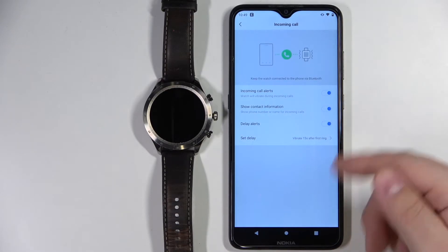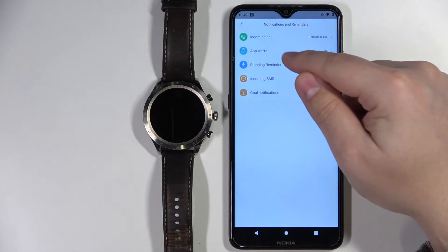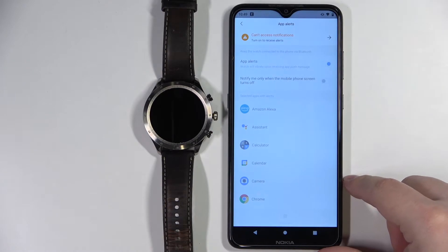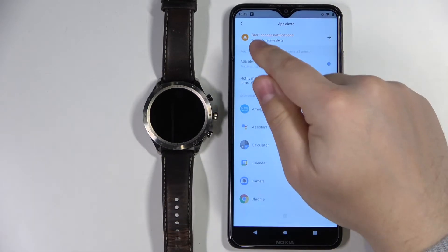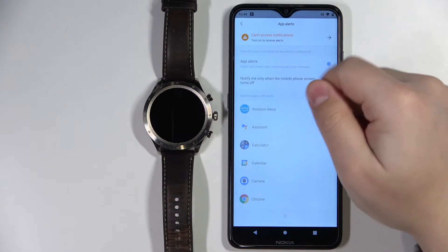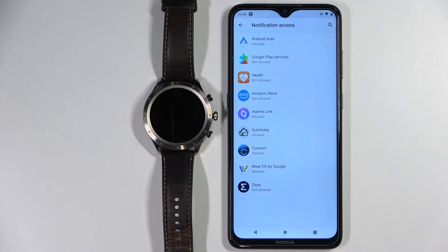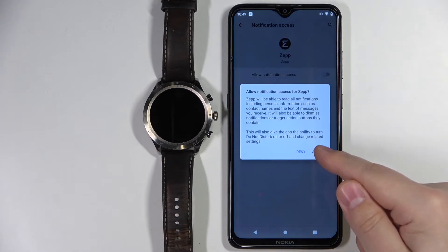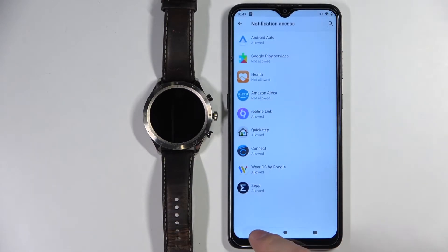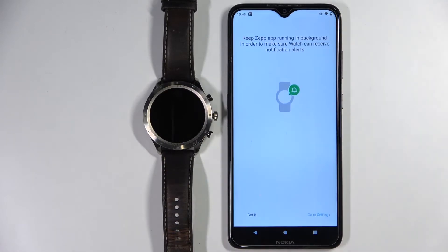Once you're done customizing the calls, go back and now let's tap on App Alerts. Here we can enable the notifications for applications. As you can see, we have a warning message right here. Let's tap on it, tap OK, and it's going to redirect us to the Notification Access page. Let's select the Zeb application, tap on the switch, tap Allow, and then go back to the application. And now we can enable or disable the app alerts.